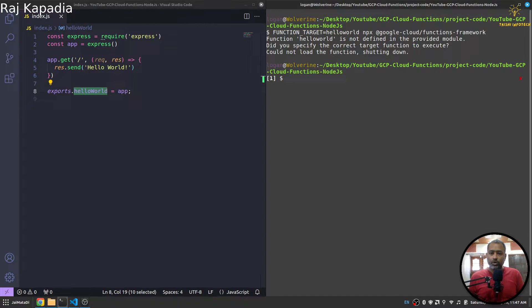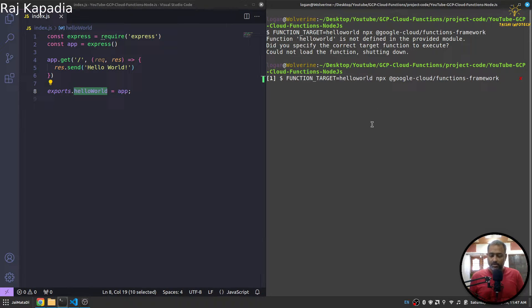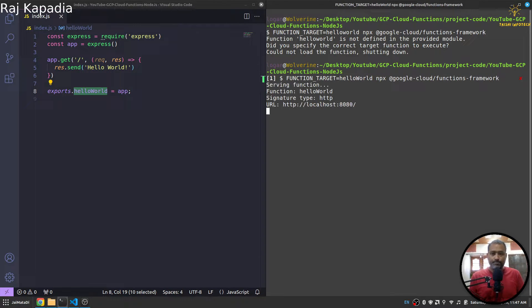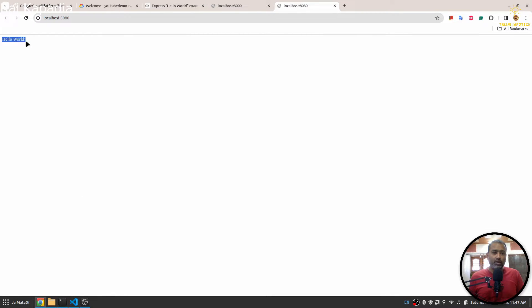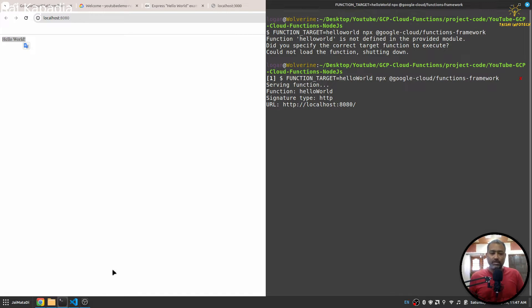Oh I guess helloWorld. Oh my bad, that is capital W. You can see our function is running on localhost 8080 and it's showing Hello World. So that means our function is working successfully.